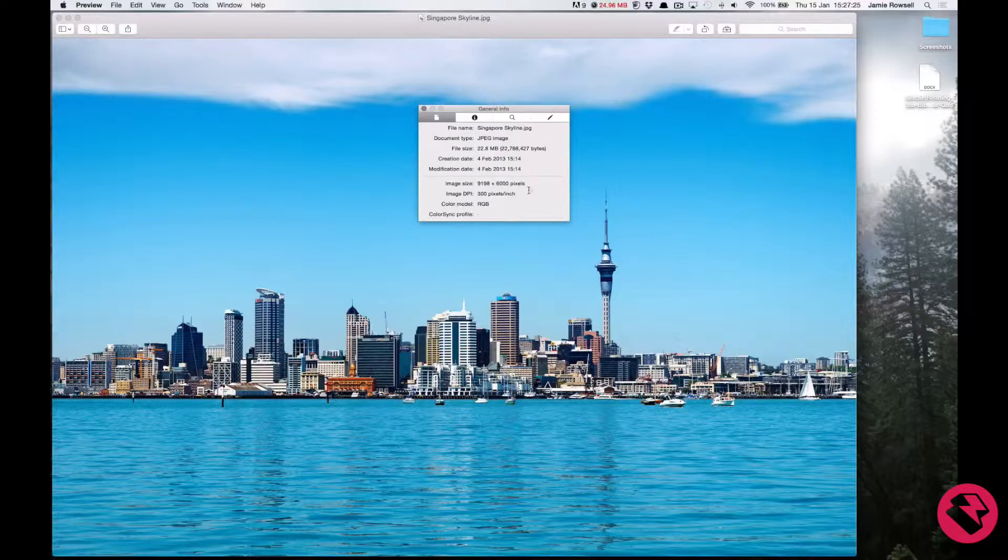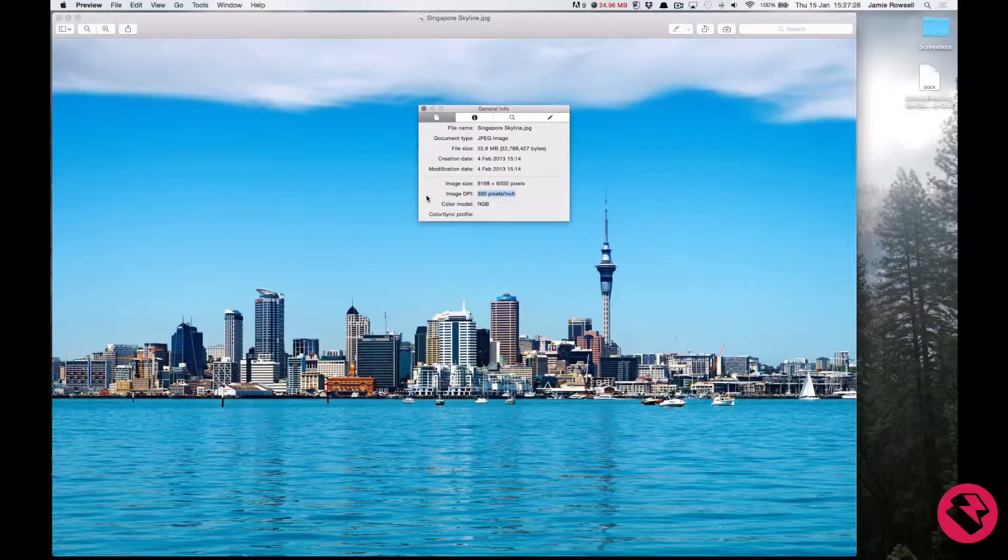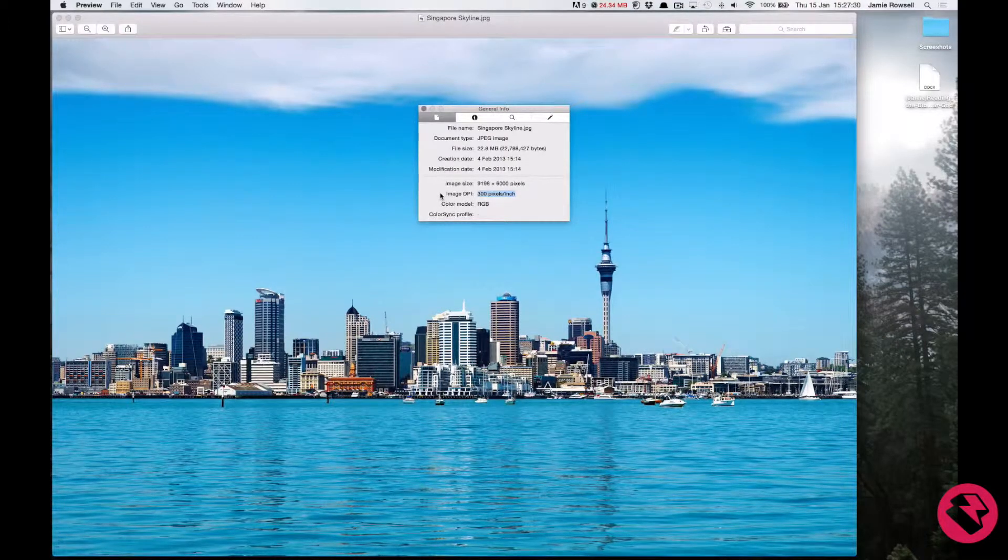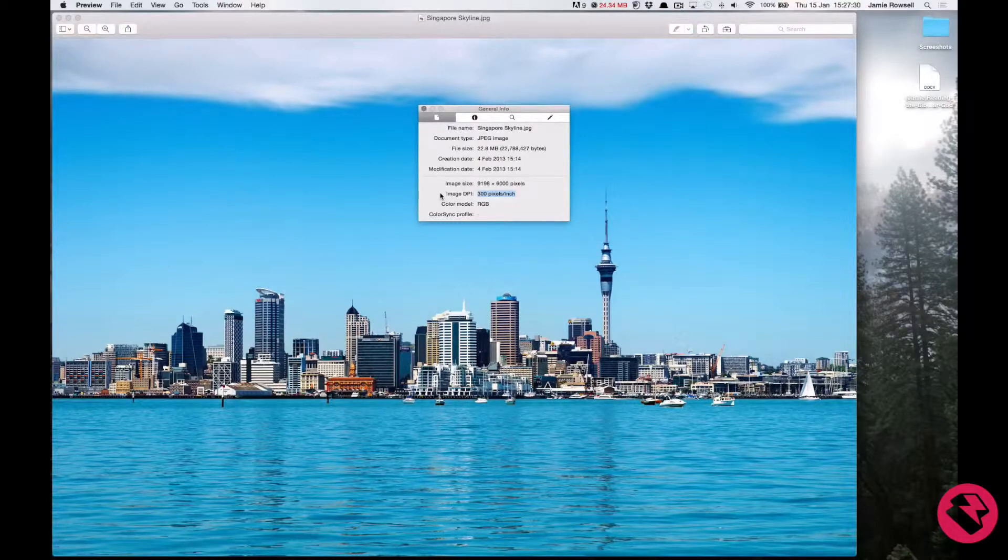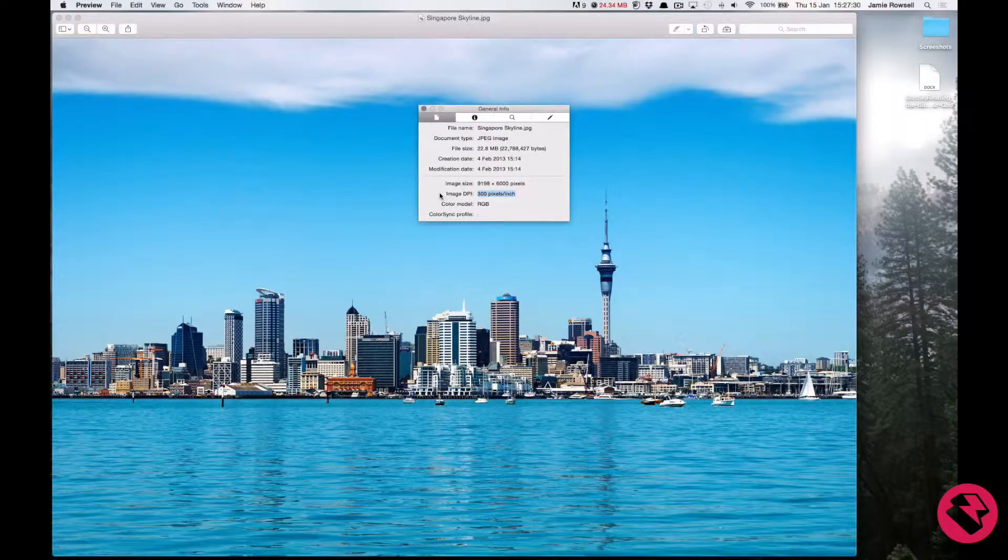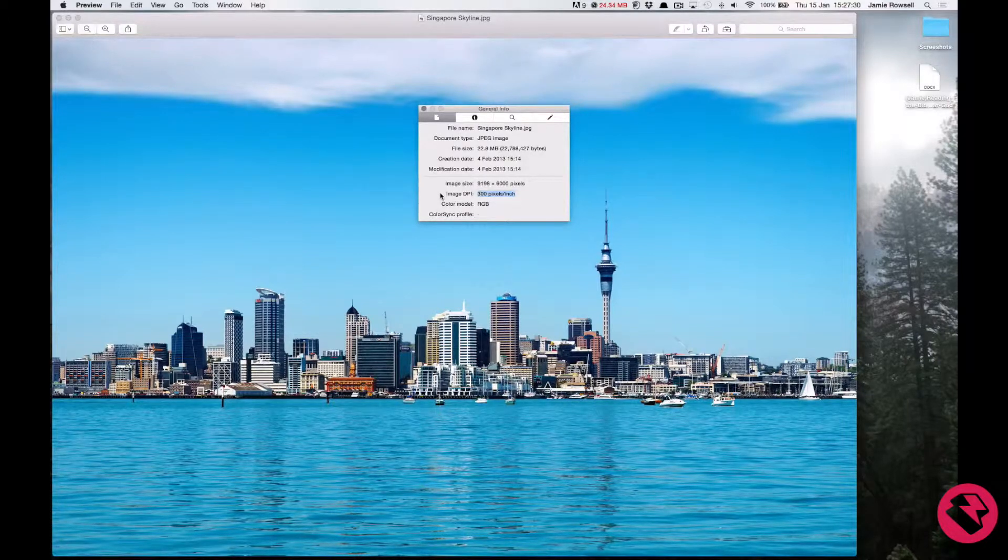So what we are looking for is the DPI which stands for Dots Per Inch, essentially the Pixels Per Inch. This needs to be at least 300. We can see here that this image has a DPI of 300. Perfect.